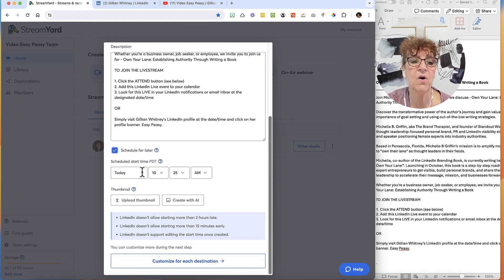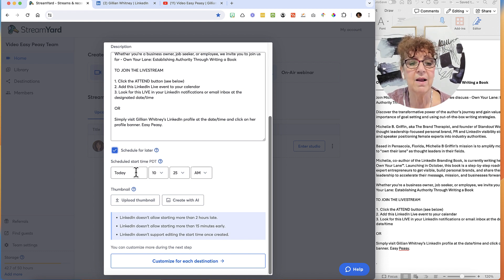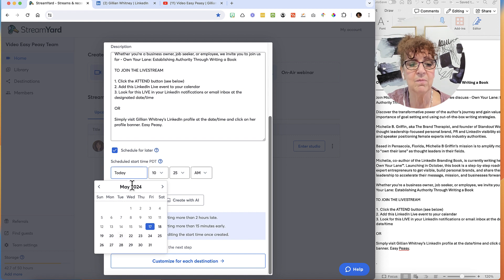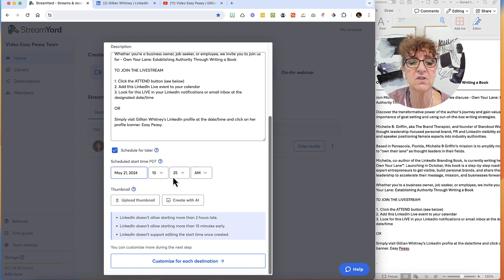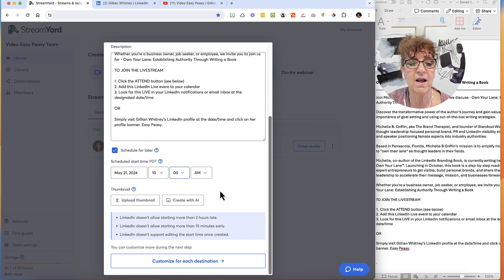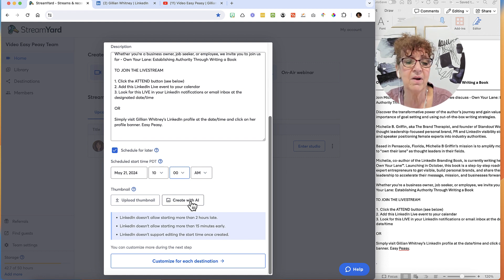It asks when later — when do you want to go? My computer is set to Pacific time. I'm going to click on today, which pulls up a little calendar. I'm going to schedule it for Tuesday the 21st at 10 a.m. Then at this point I can upload a thumbnail. If I don't have one, I can click to create one with AI, but I already have a thumbnail so I don't need to worry about that.